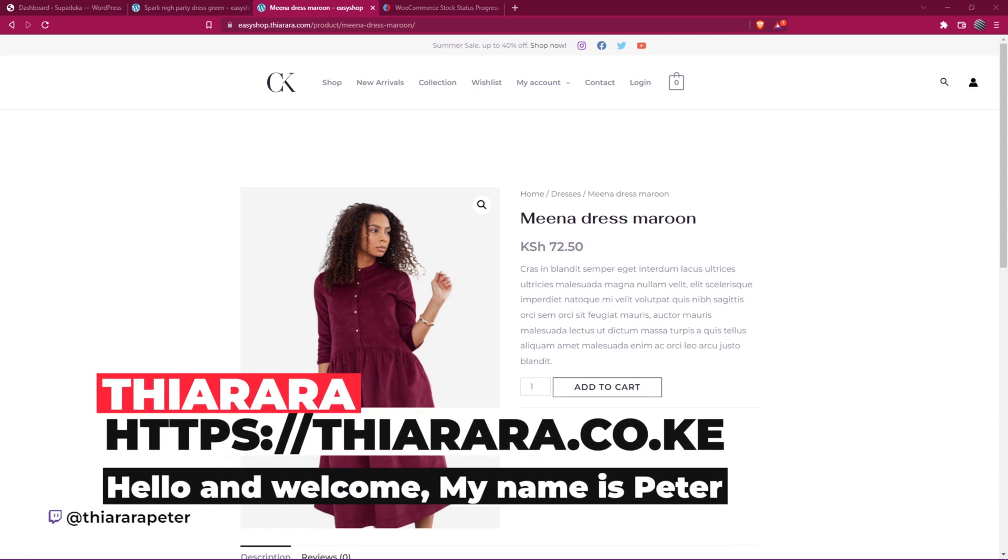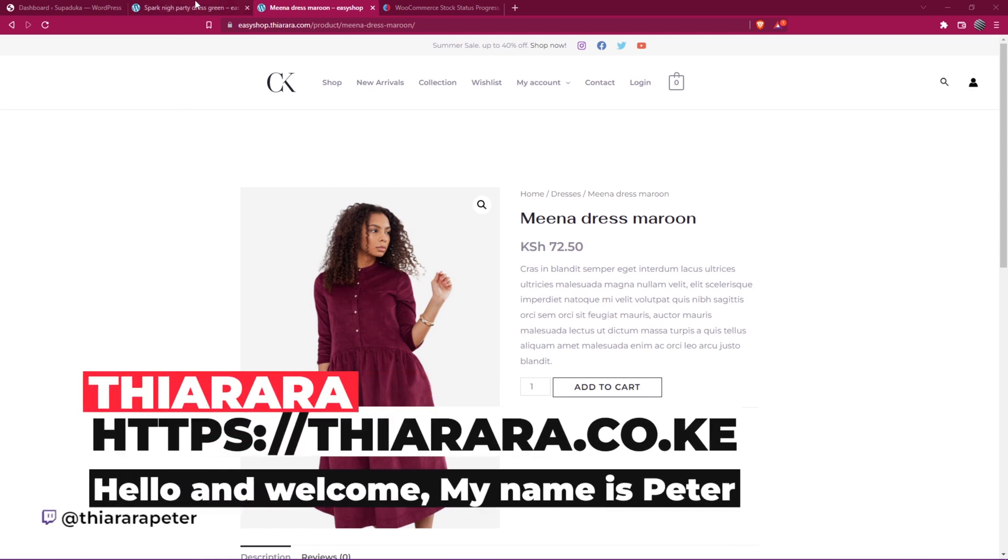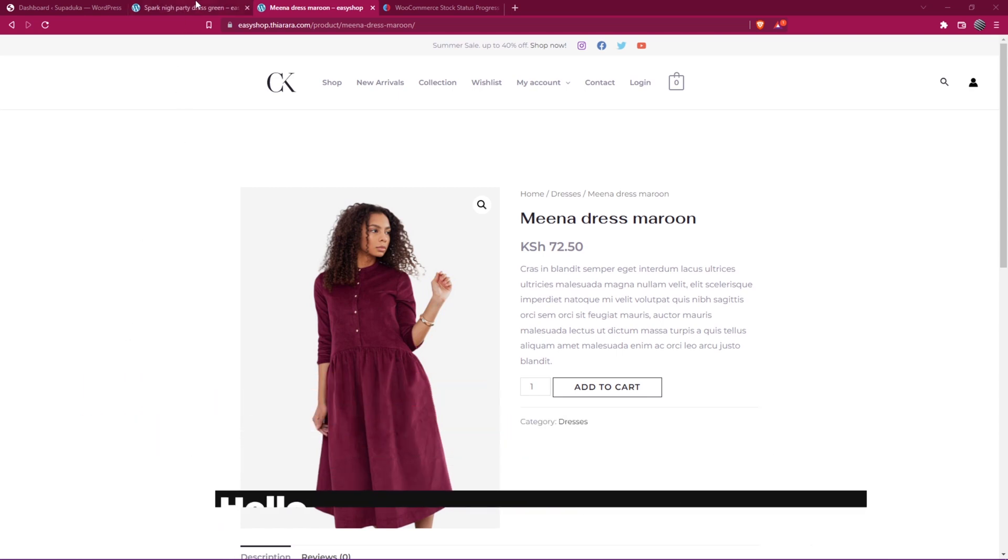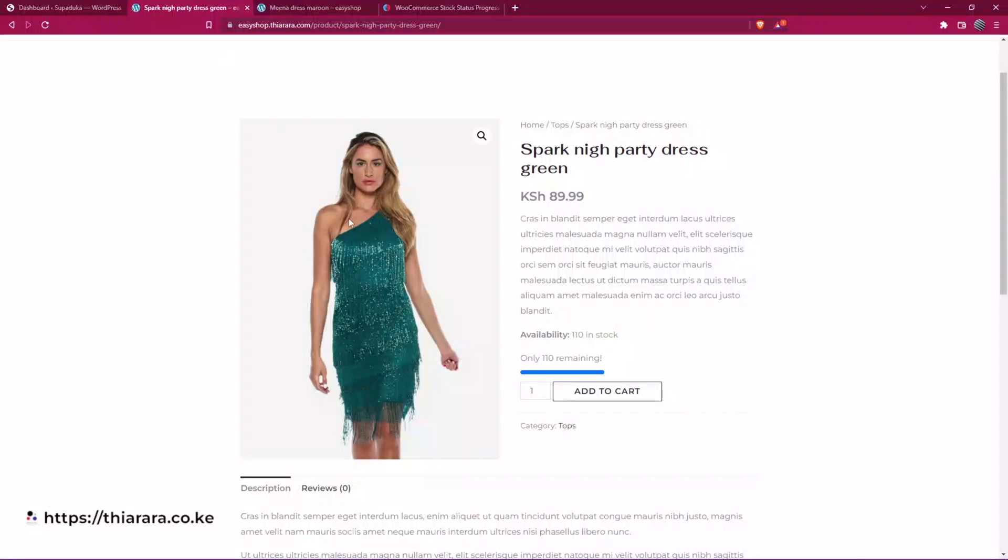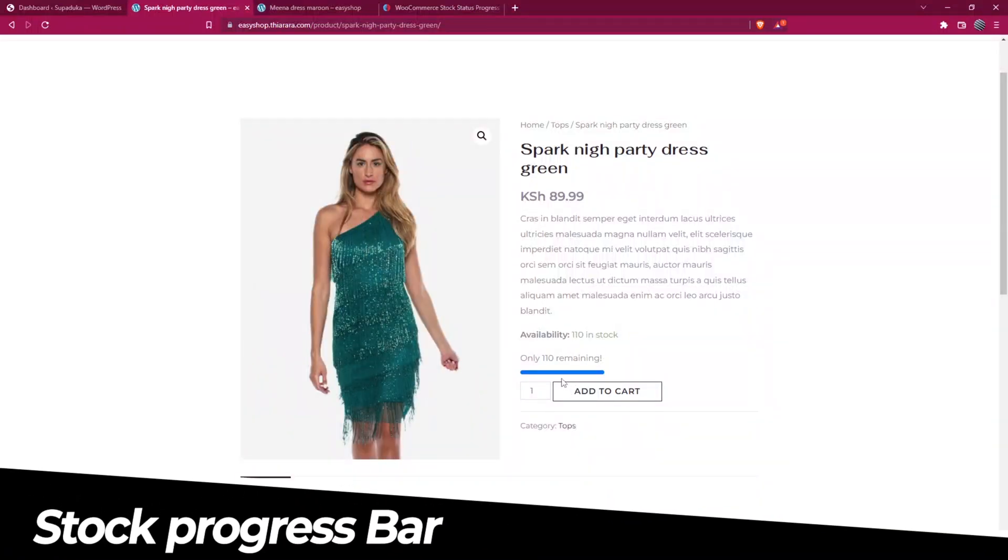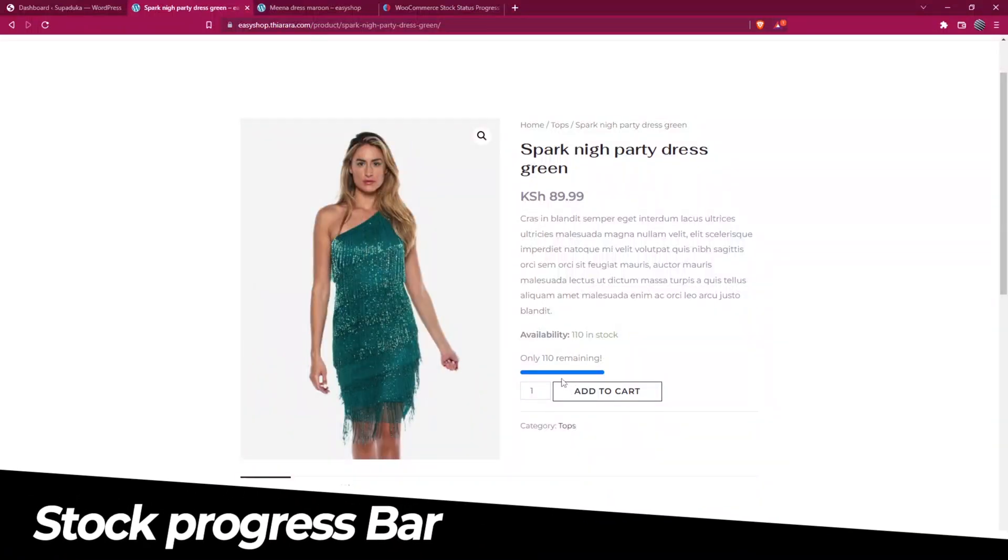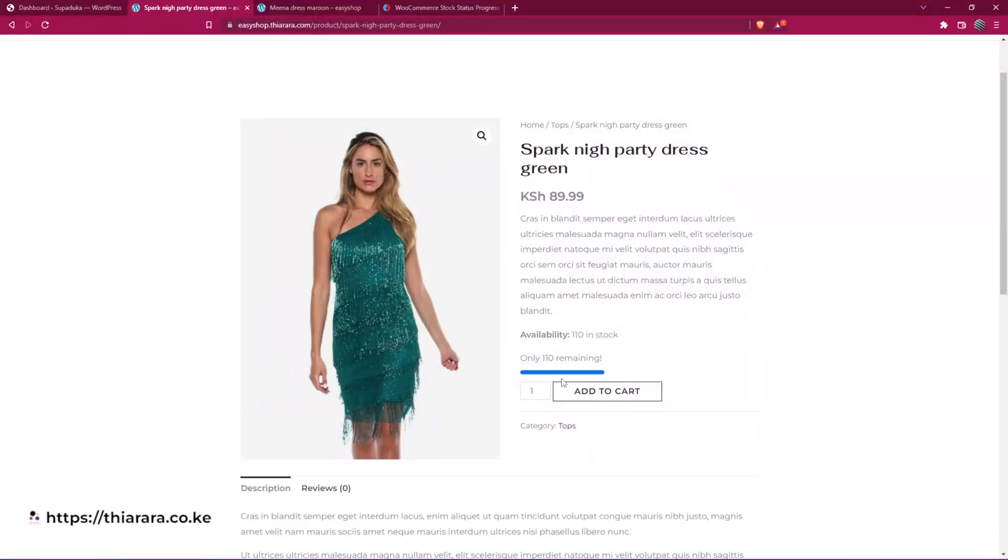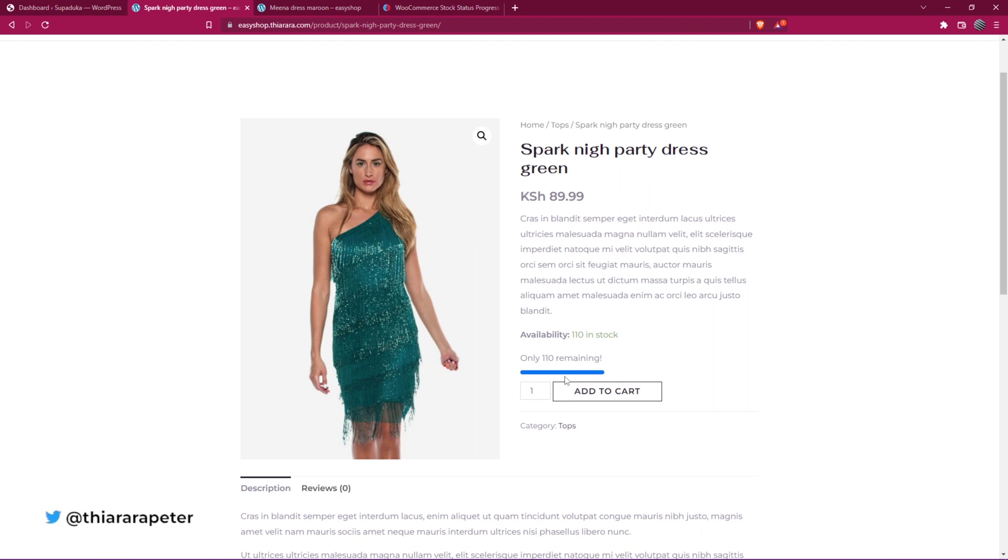Hello creative designers and welcome to the studio. My name is Peter. We're going to see how we can add a stock progress bar for each and every product. I'm going to show you how to set up everything. We're not going to use any plugin, just simple code with a very few lines of PHP.